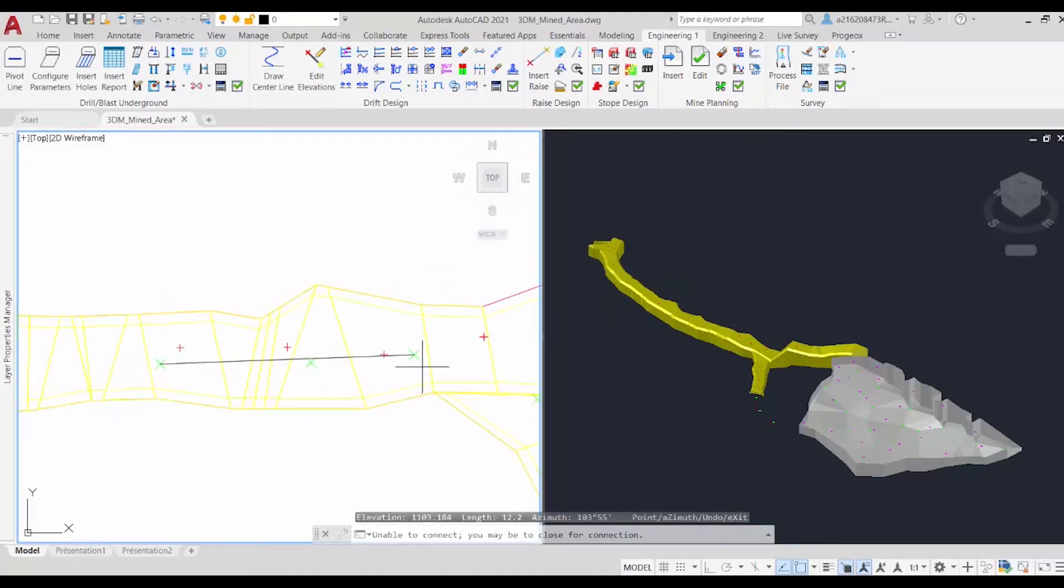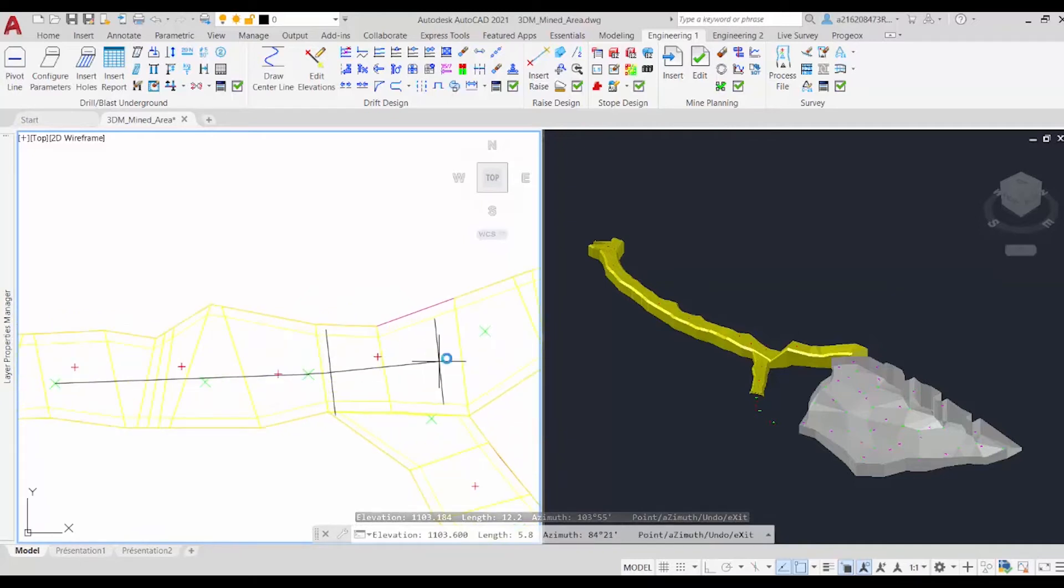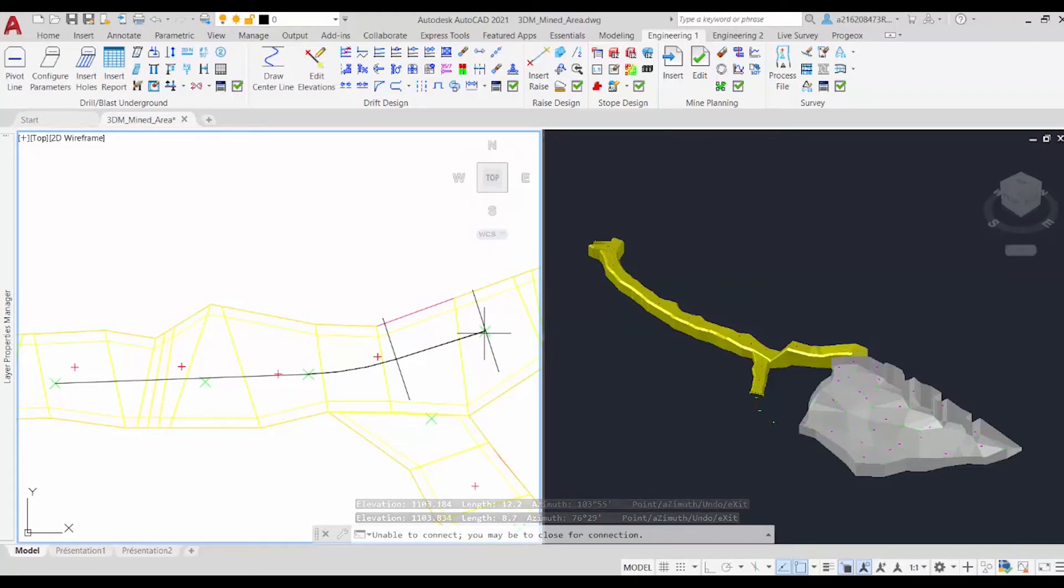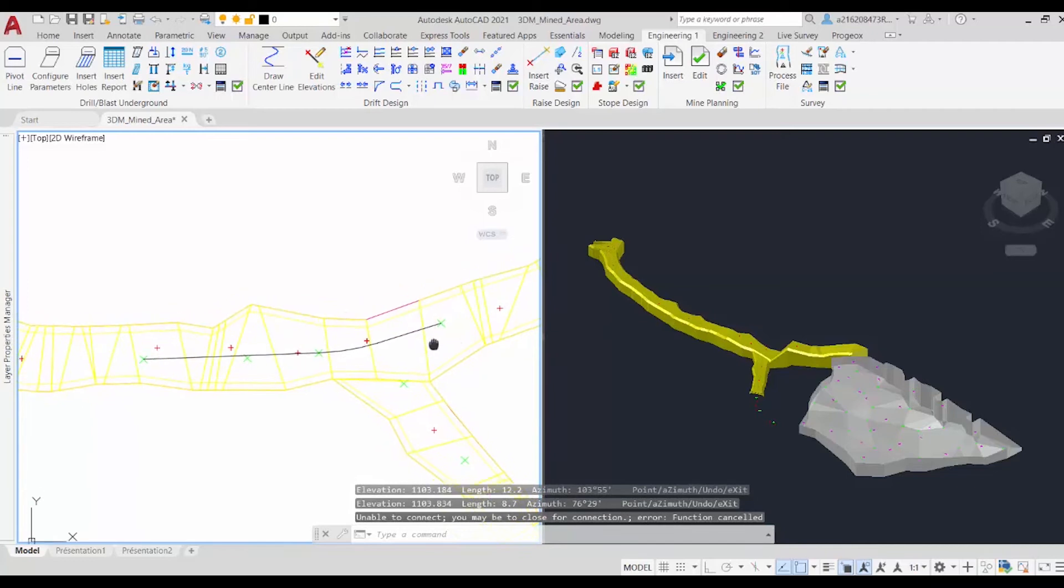We'll click over here, and we will go over here. Now we just click on Escape, and there we have our centerline.